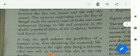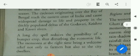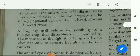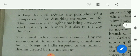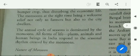These two months mark a period of transition between the hot-wet season and the cold-dry season. Cyclones originating over the Bay of Bengal strike the eastern coast of India and cause wide-scale damage to life and property in the thickly populated deltas of the Godavari, Krishna and Kaveri rivers. A long dry spell reduces the possibility of a bumper crop, thus disturbing economic life.